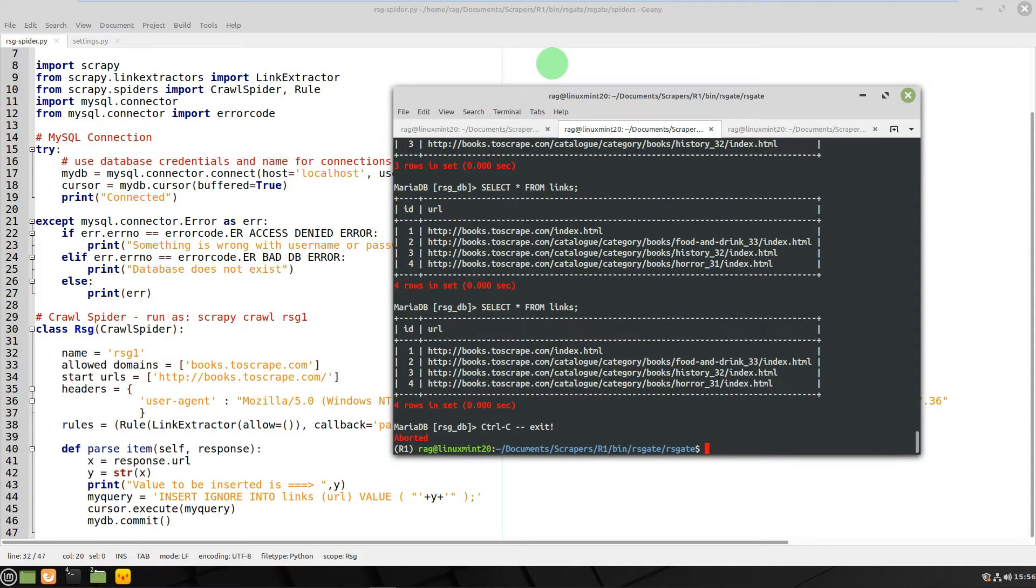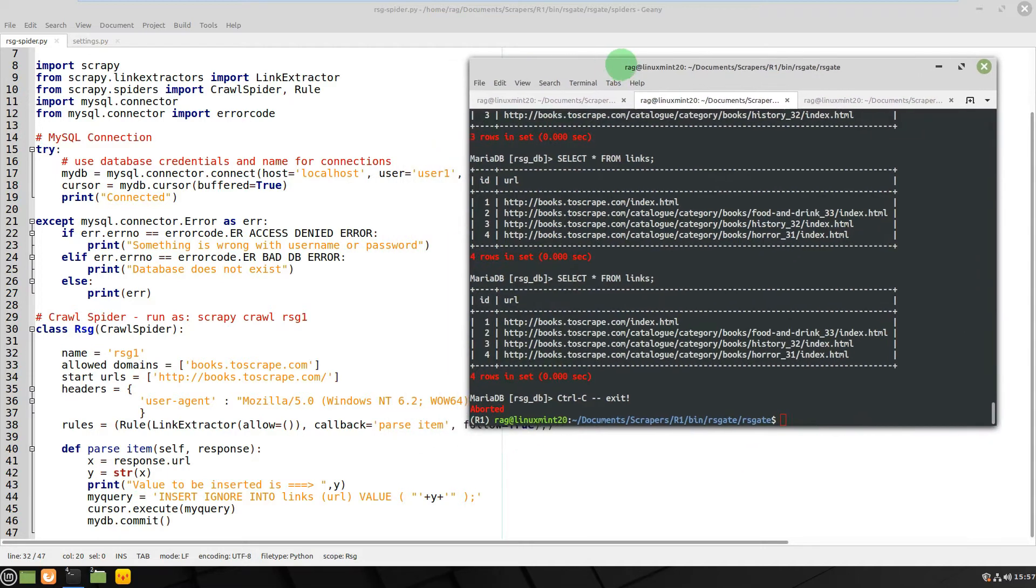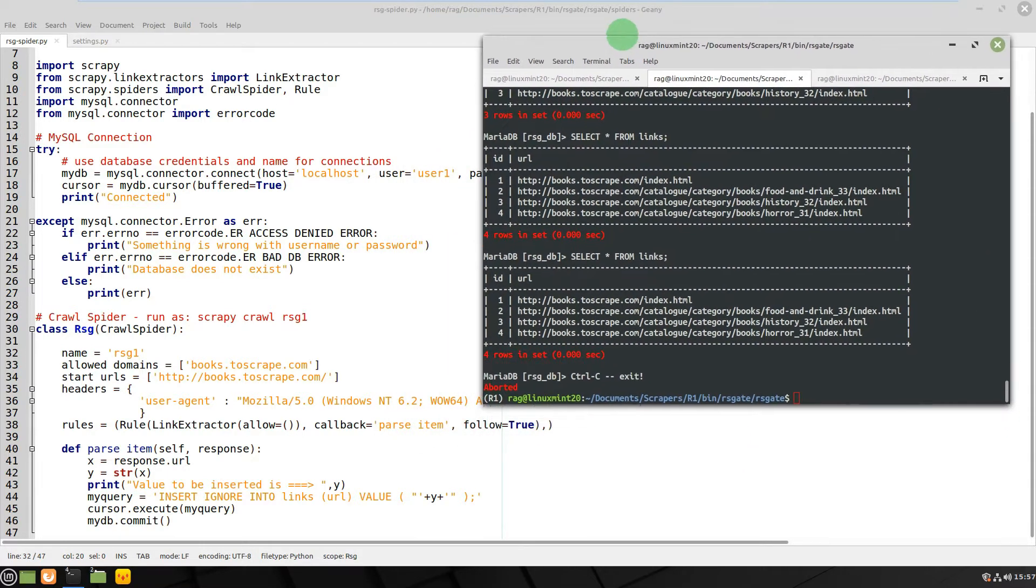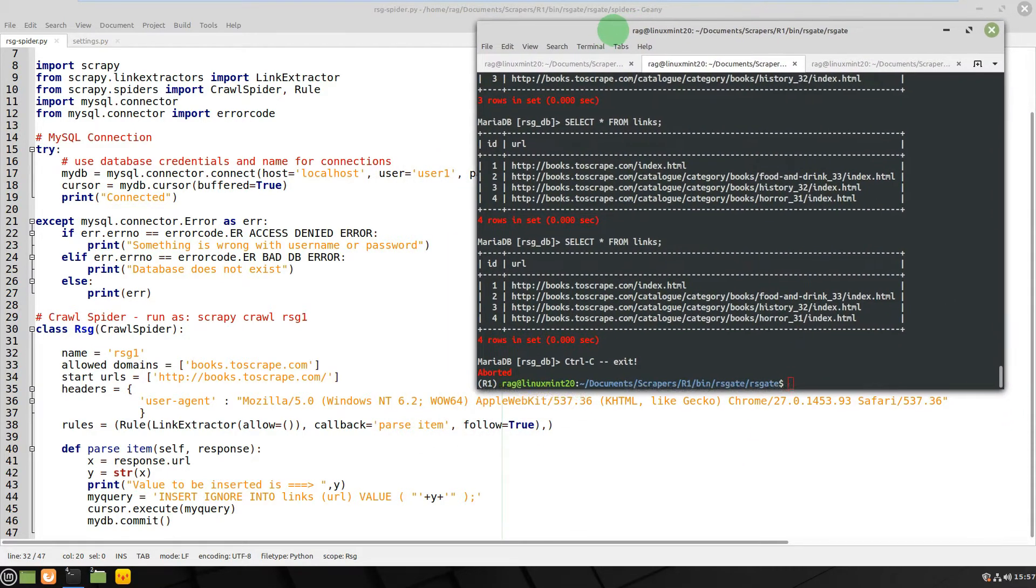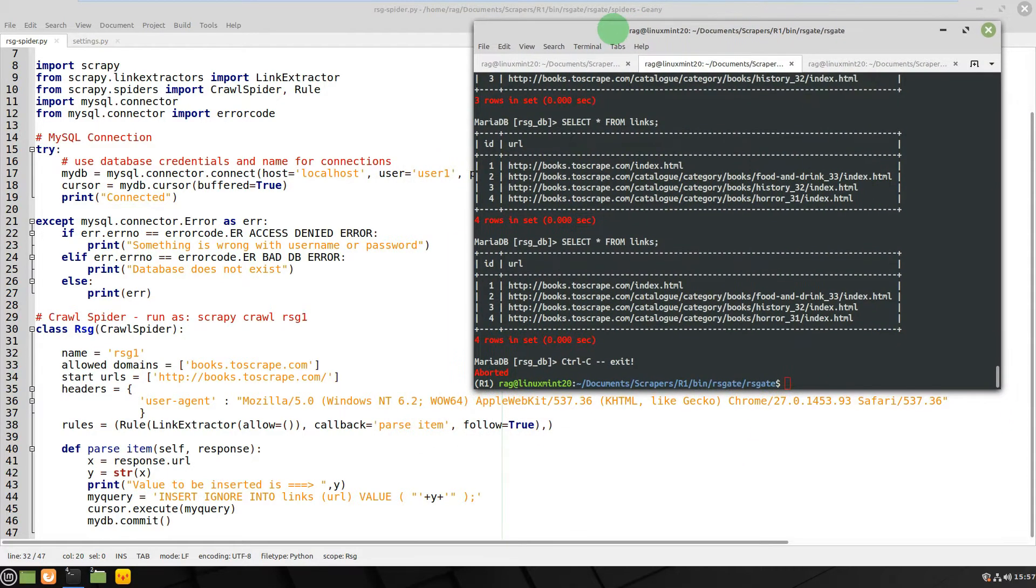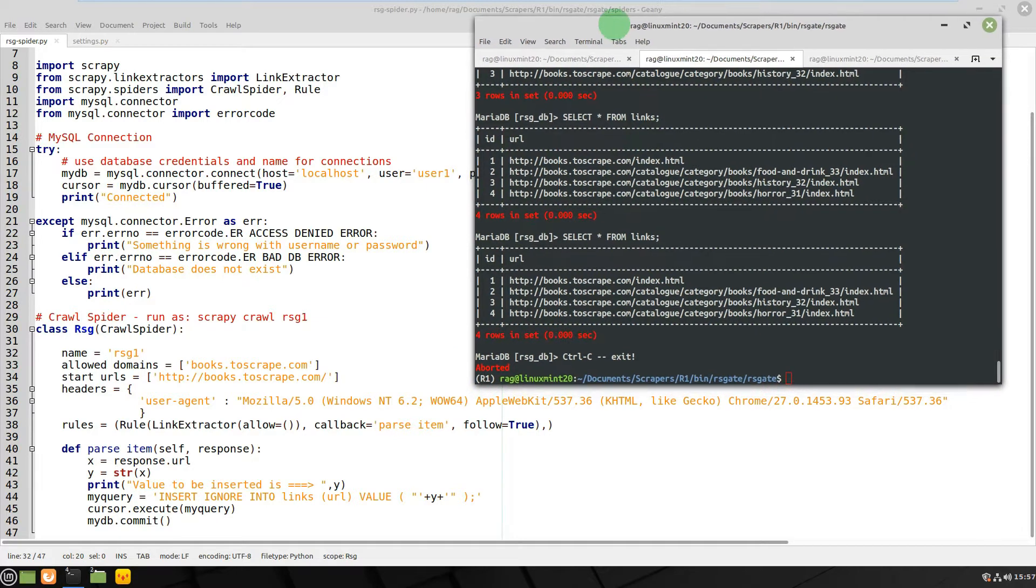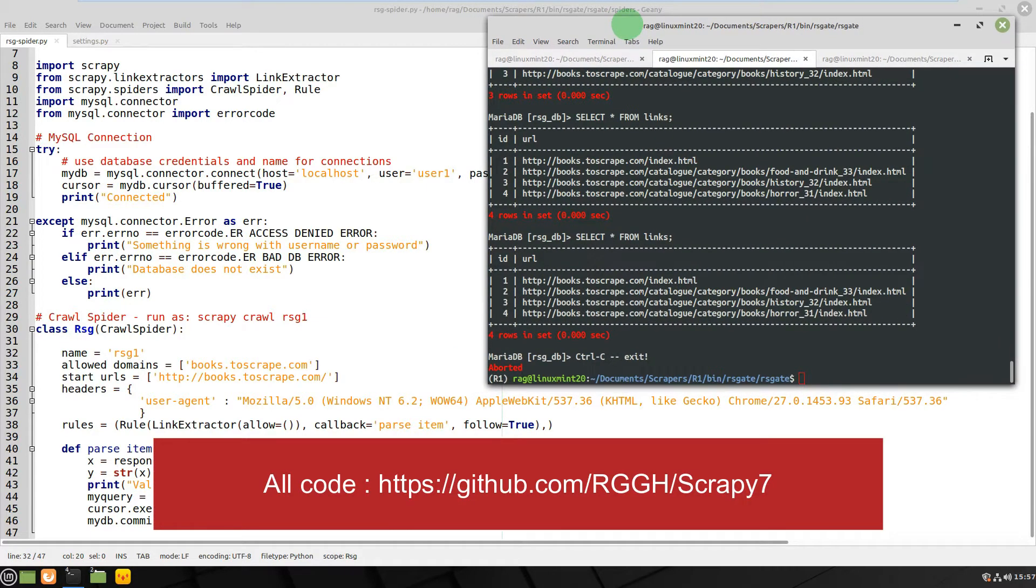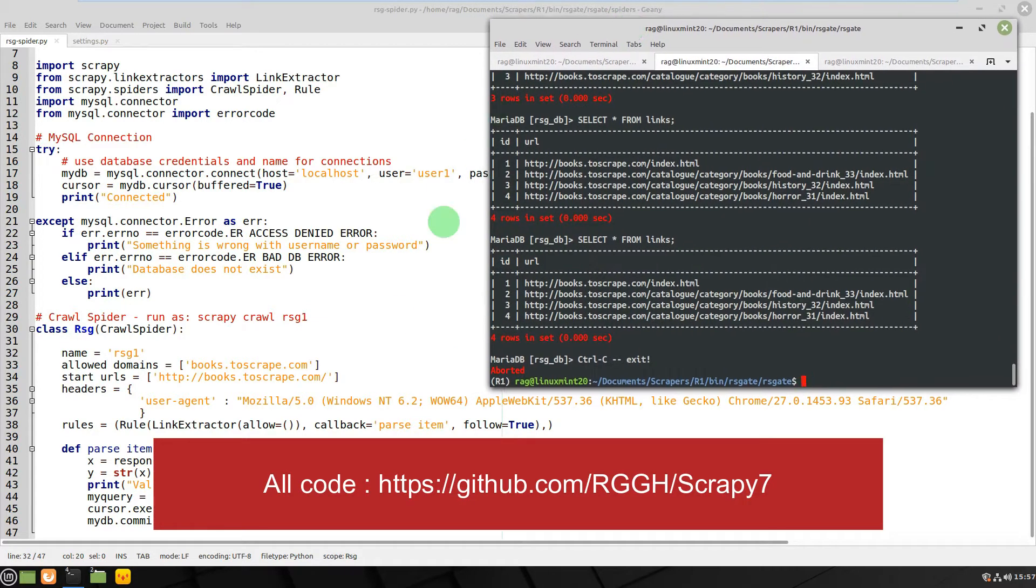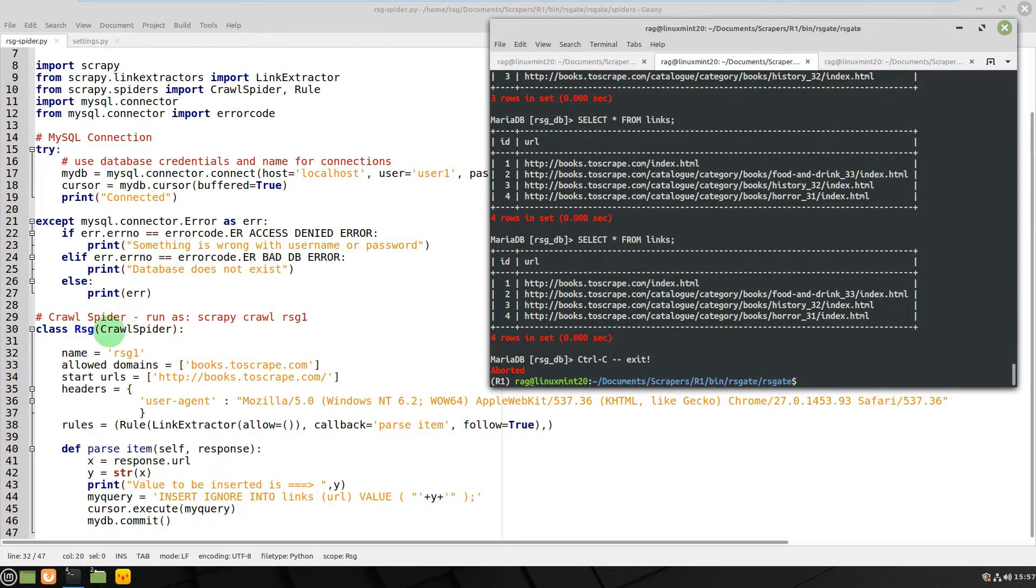Hello, quite a quick tutorial today, or demonstration, call it what you will. We're looking at SQL and Scrapy, getting back into Scrapy again after a bit of a summer hiatus. We're looking at crawl spider.